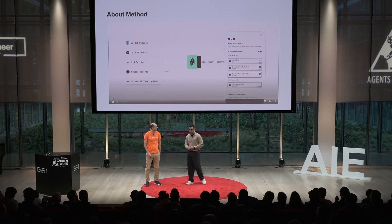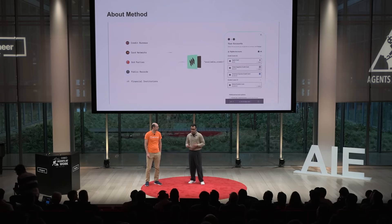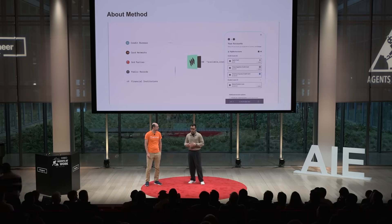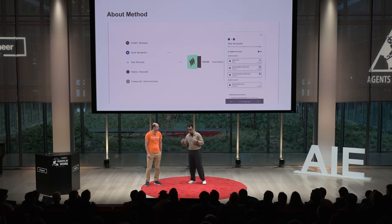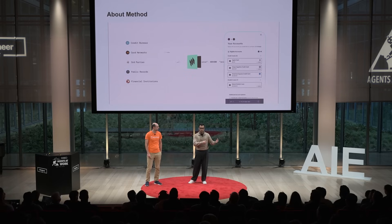So a little bit about Method: we essentially collect and centralize liability data from across hundreds of different data sources. This includes tapping into the credit bureaus, connecting with the card networks like Visa and MasterCard, and direct connections with the financial institutions and various other third-party sources.